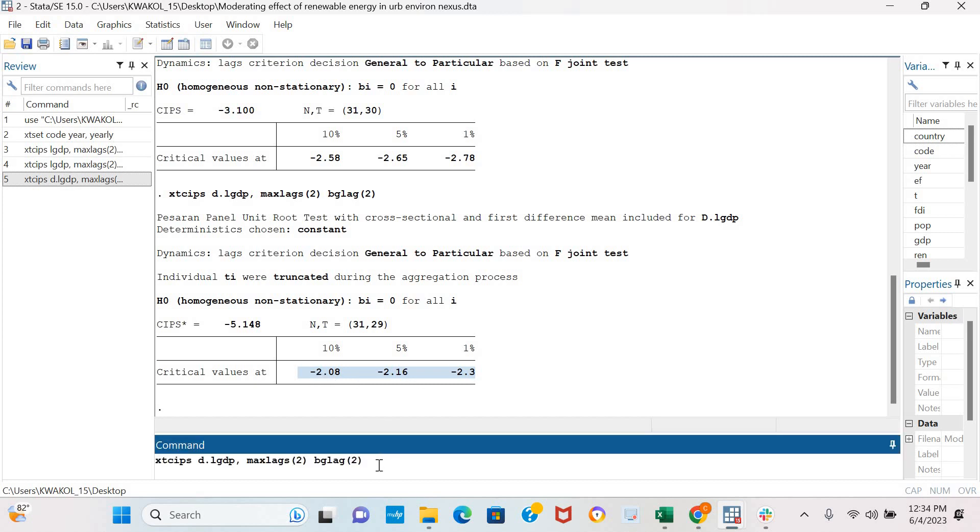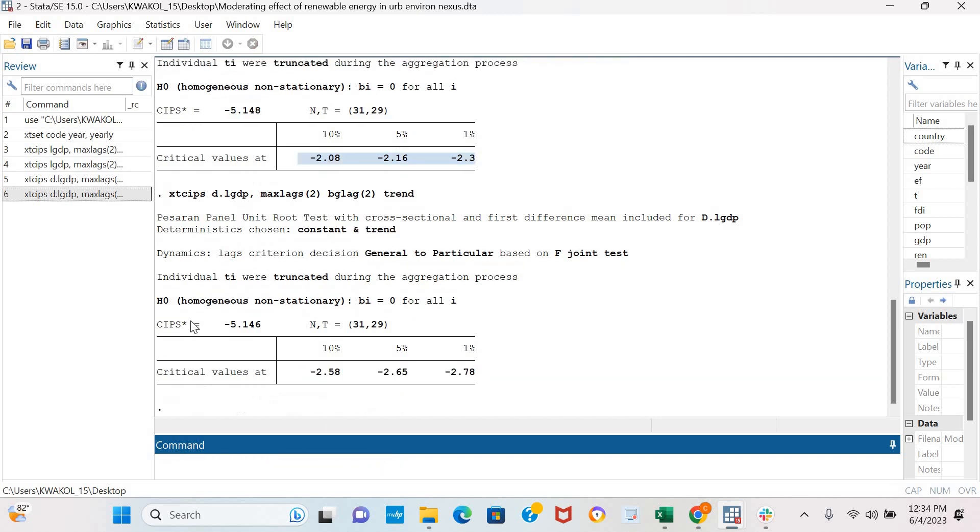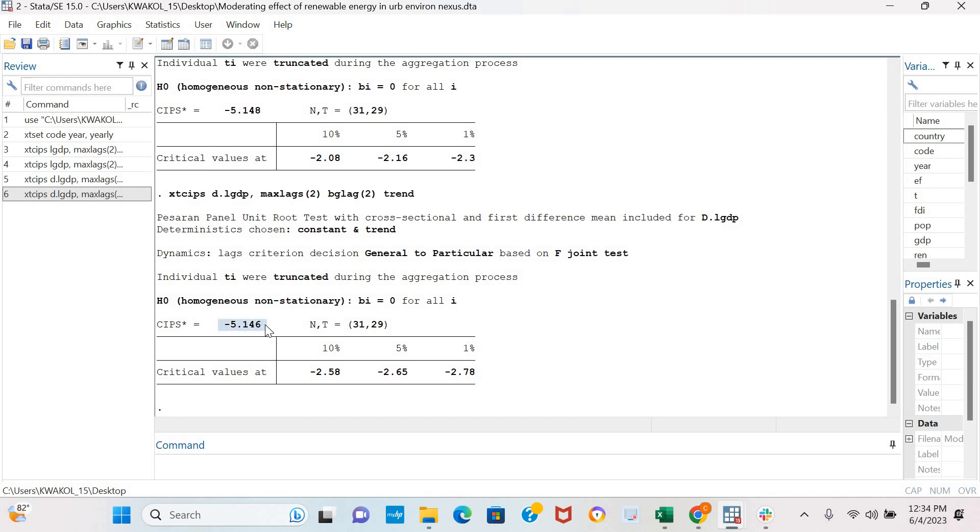We could also include a time trend in the first difference analysis. We see similar conclusions where the coefficient of the CIPS test is greater than the critical values at 10%, 5%, and 1%. This variable is stationary in levels and also stationary in first difference.